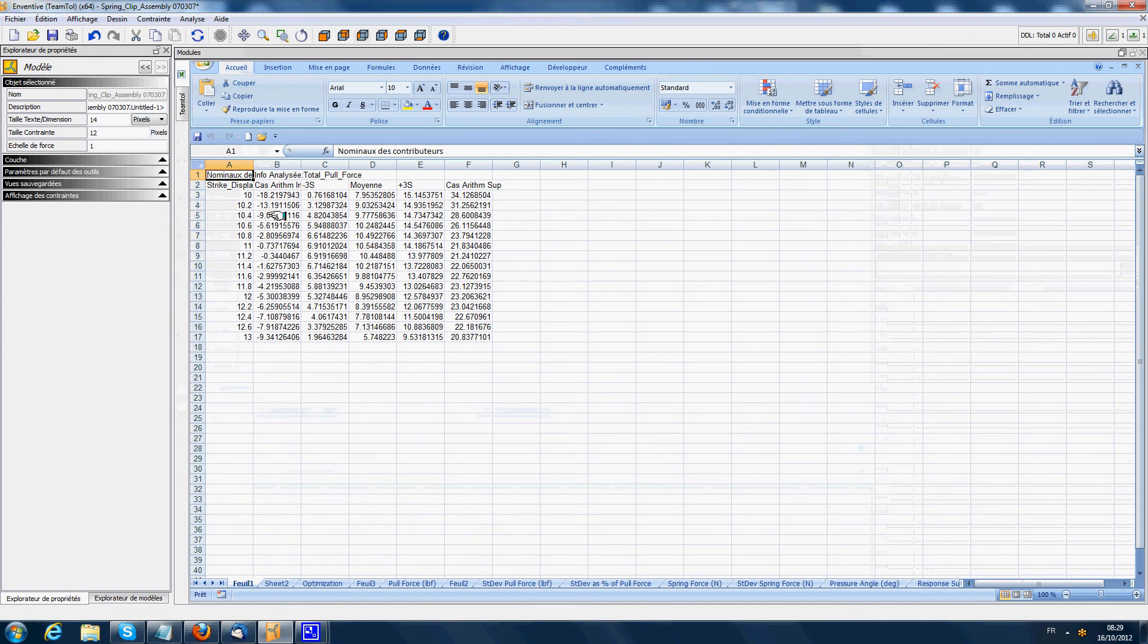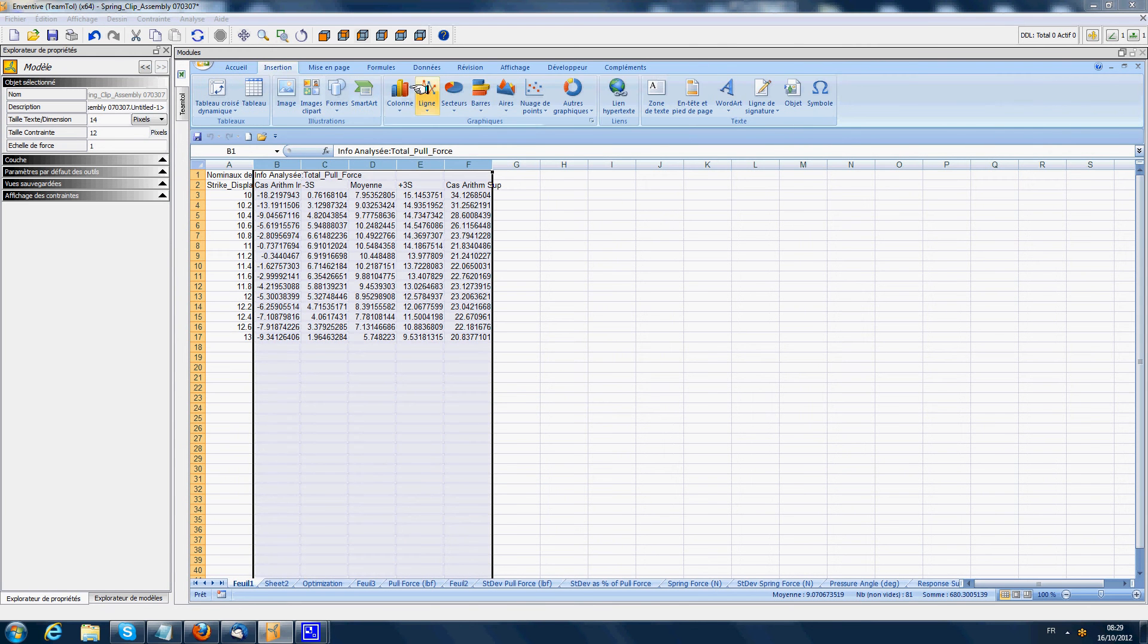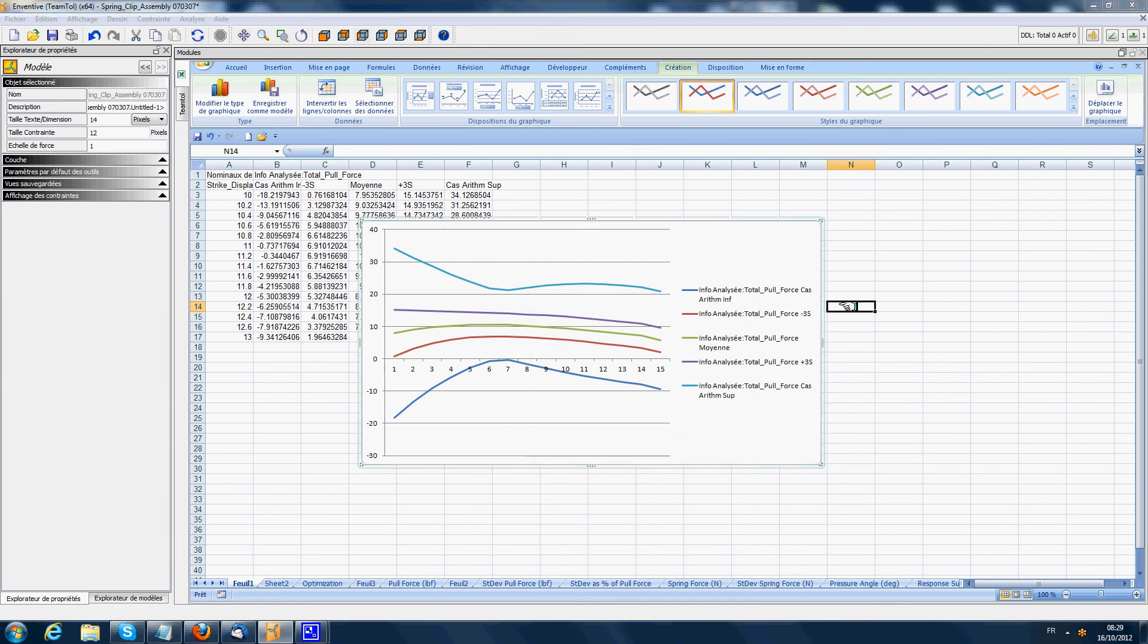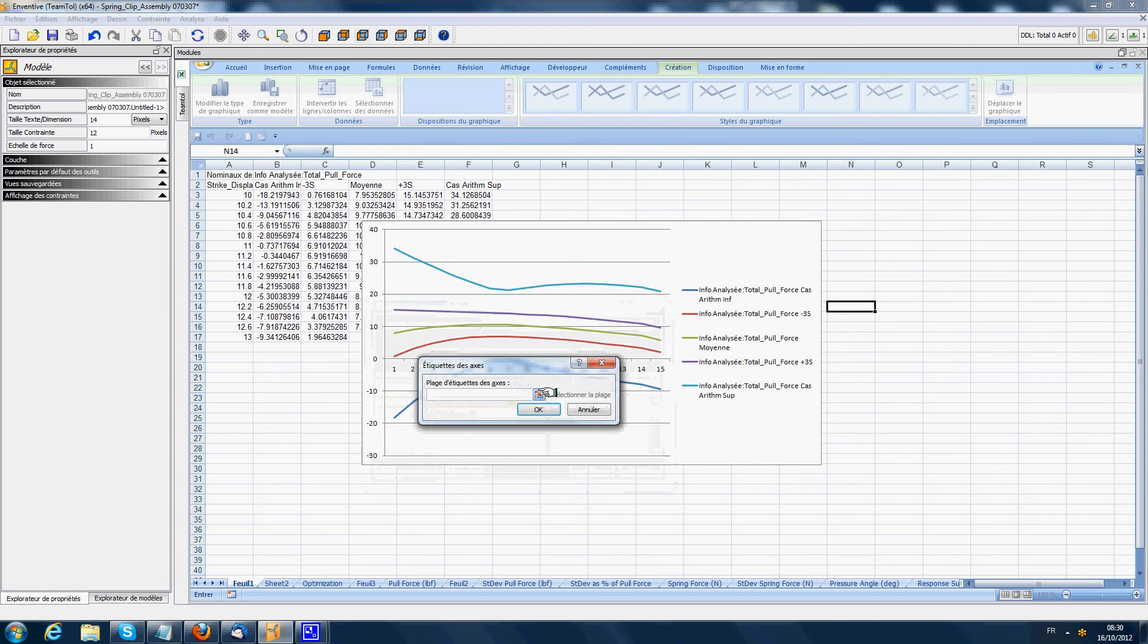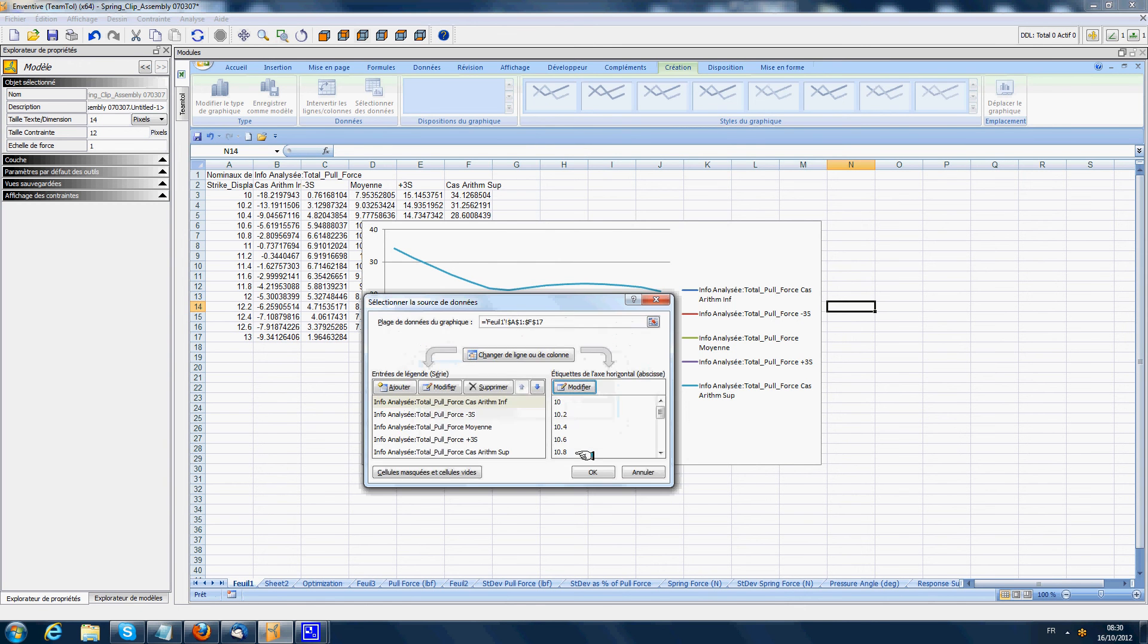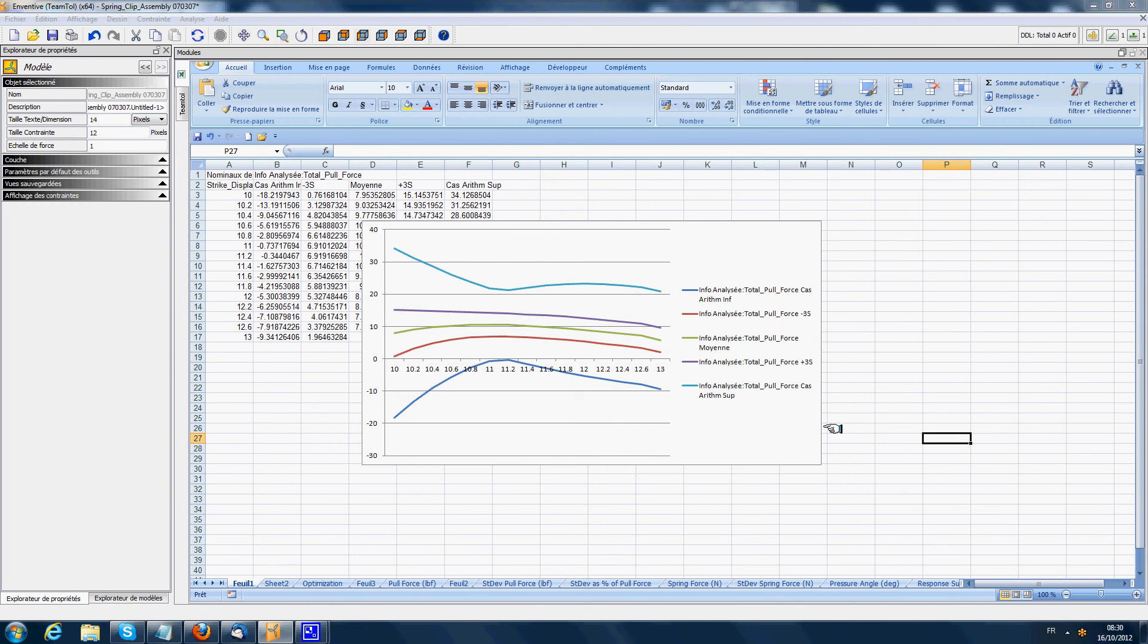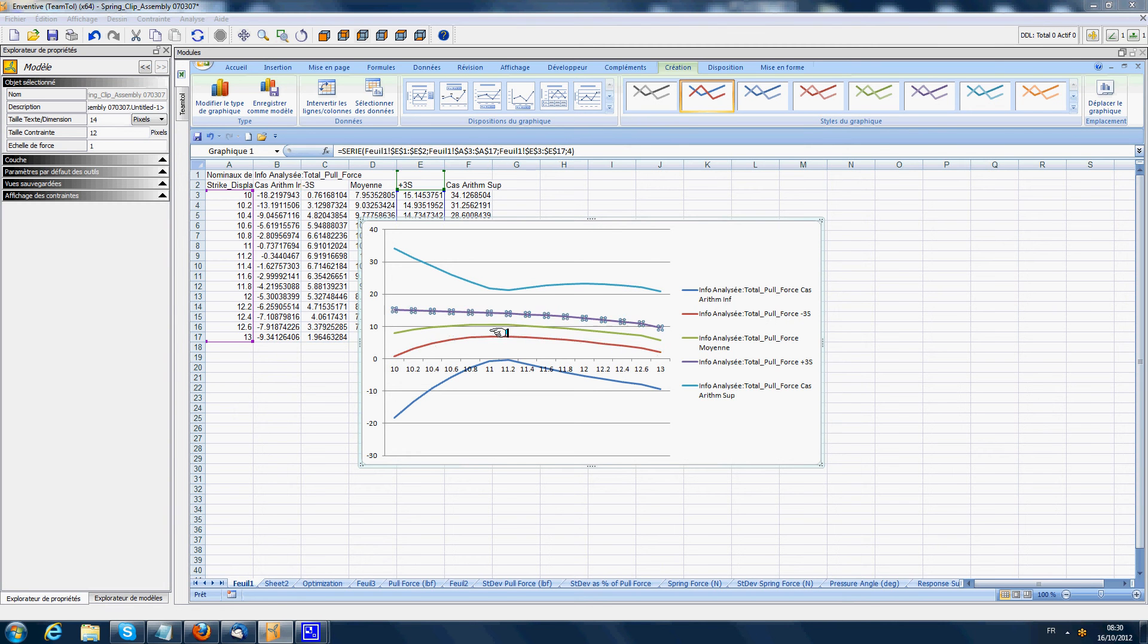Now in Excel, we get columns which give the variation of the pull force in function of the displacement of the blue component, the striker. I select the data I want in this list and include the striker displacement. We see in this curve the nominal pull force in green, plus and minus 3 sigma pull force in red and violet. Those pull forces represent 99.7% of the cases that will be possible. The blue curves are the worst case curves.